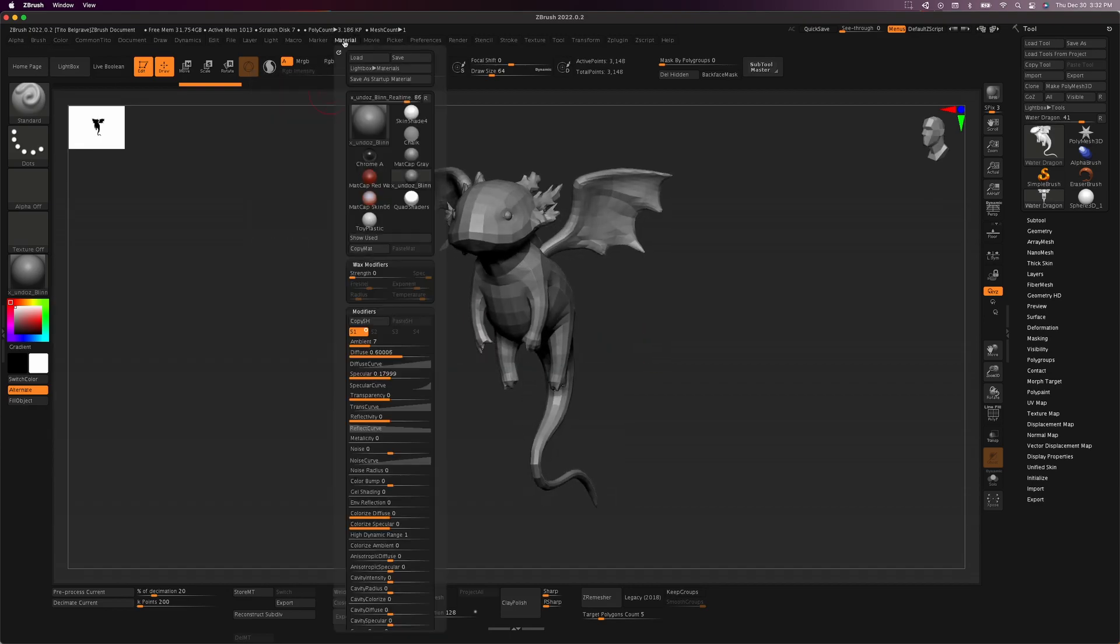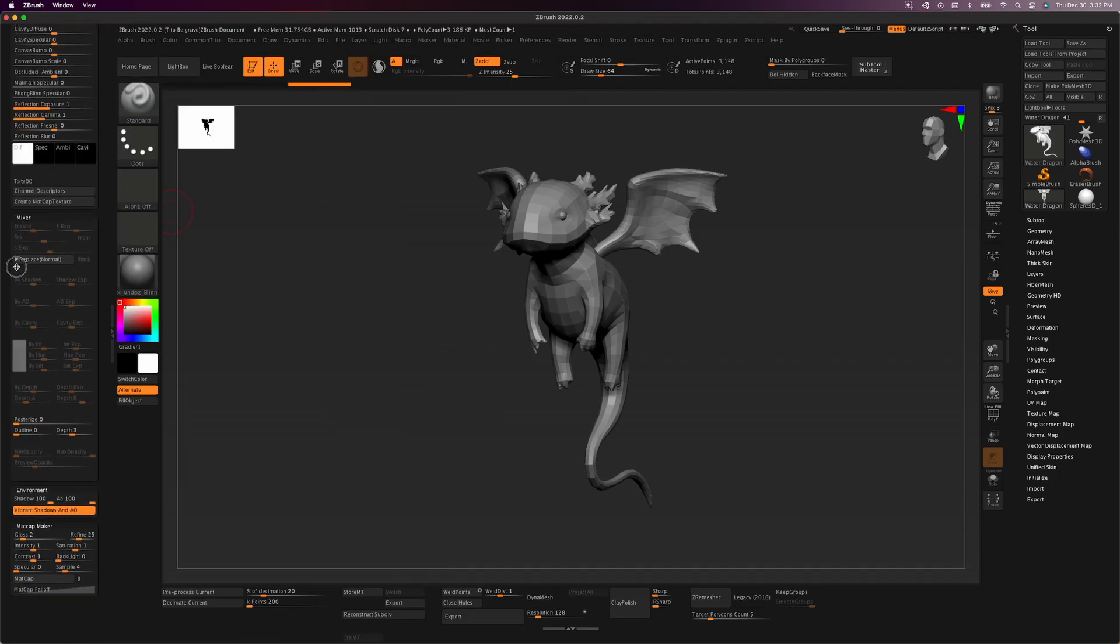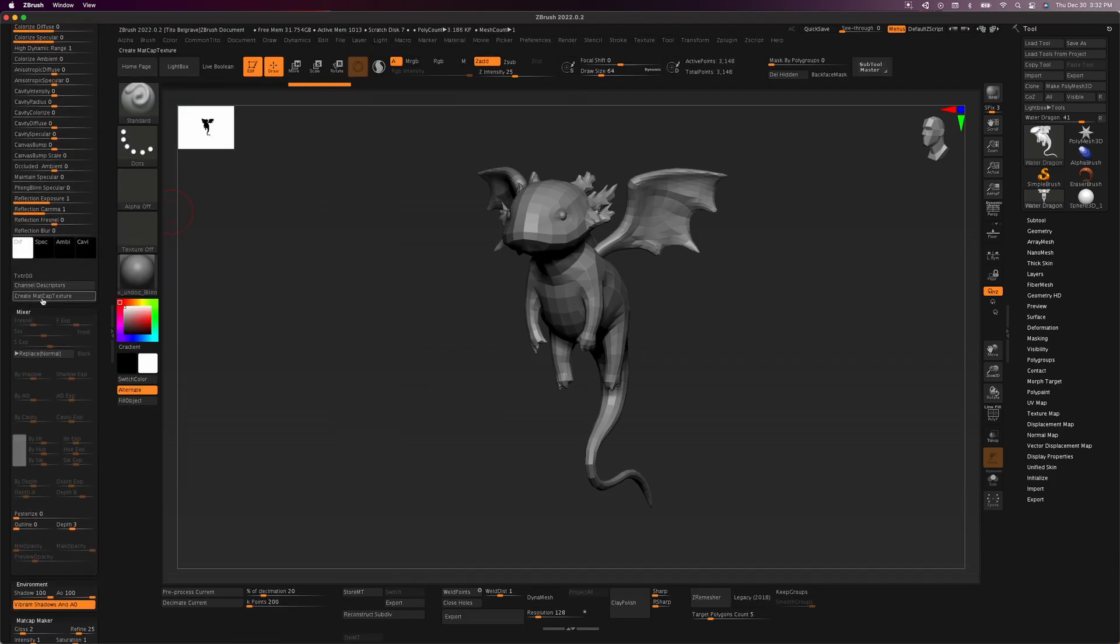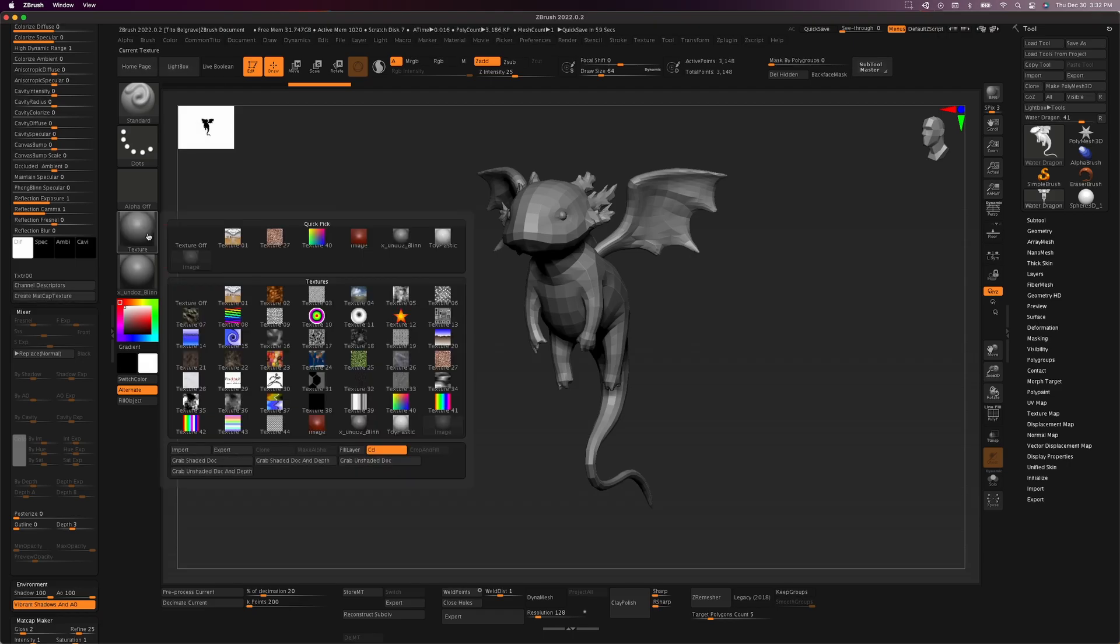In ZBrush, what you want to do is click on the material, scroll down until you see create matcap texture. Once you click that, the matcap you've selected will be grabbed as a texture. You then export that texture as a TIFF.